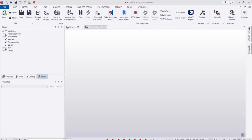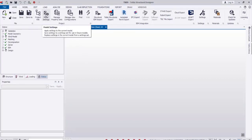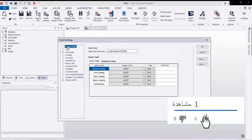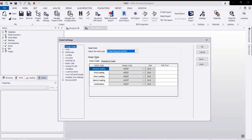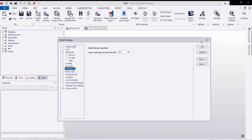This is the main screen of the program. First we will go to new file, after that we will go to model settings, and from model settings we can select the design code. From this list we can select any code we are working on. I will select the ACI code, and going to the units I'll select metric units, then click OK.